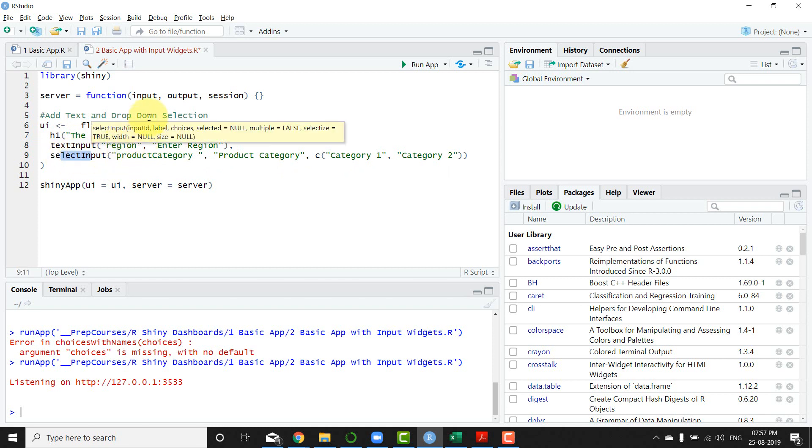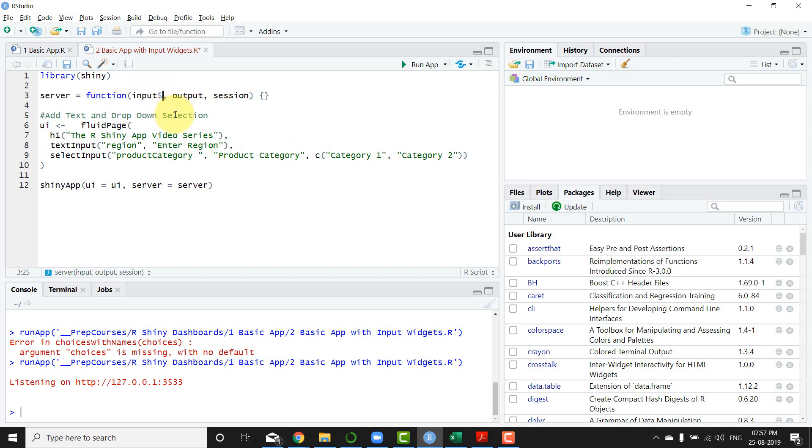So both of these IDs are present and you can access whatever value they hold using the input dollar and then you can say region or you can say product category that is available here.